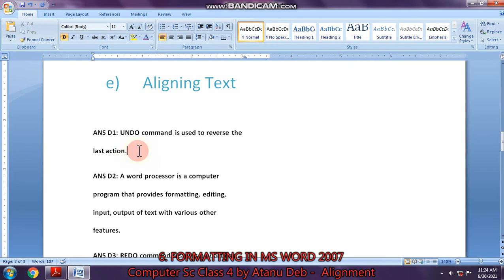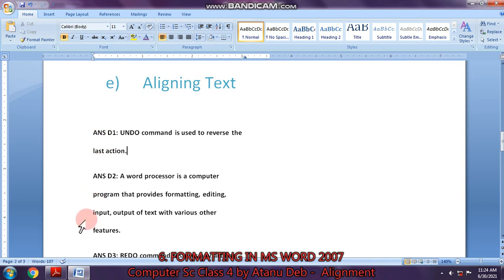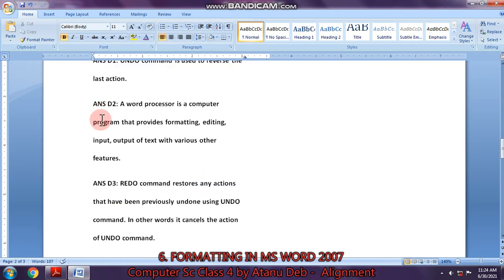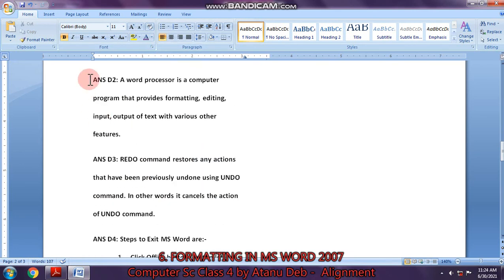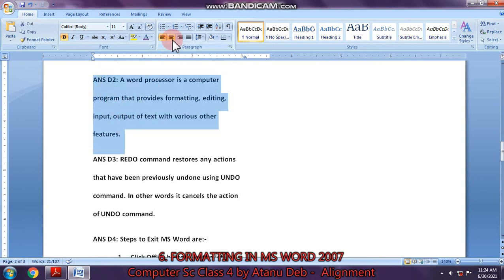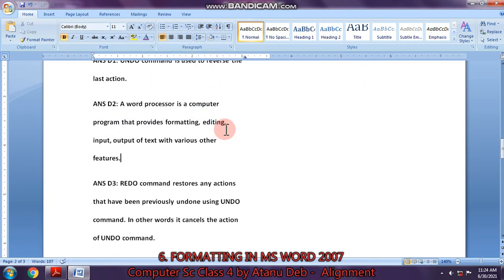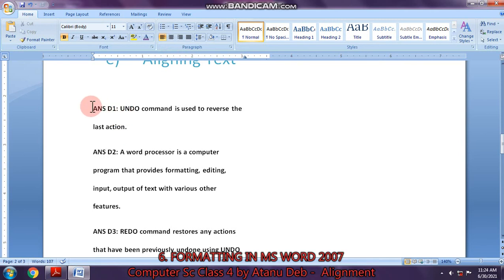Here it is left alignment. You can see the left side is straight. When you write in your classwork copy, you write in left alignment. This one is selected as you can see here. Suppose I want this paragraph — this one is already left alignment.